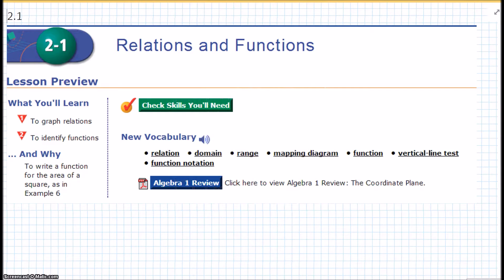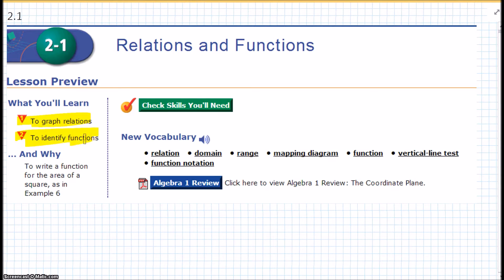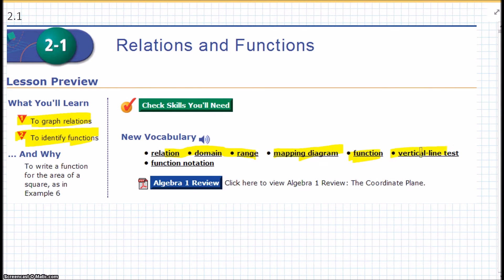This lesson is chapter 2.1, Relations and Functions. What we're going to learn in this lesson is to graph relations and identify functions. We've got a lot of new words we're going to learn: relation, domain, range, a mapping diagram, function, the vertical line test, and function notation.